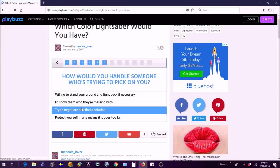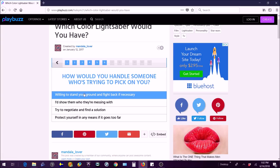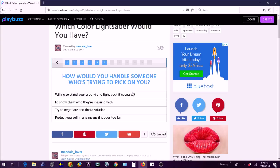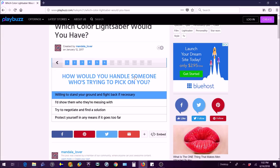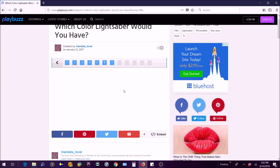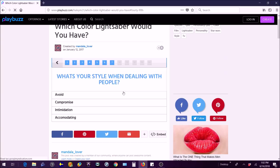How would you handle someone who's trying to pick on you? Willing to stand your ground and fight back if necessary? I'd show them who they're messing with. Try to negotiate and find a solution? Protect yourself by any means? If it goes too far I'm gonna stand my ground and fight back if necessary. If they attack me with like a weapon I'm gonna fight back because that's necessary.